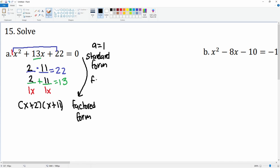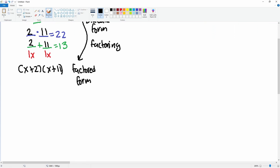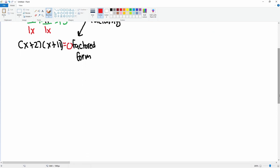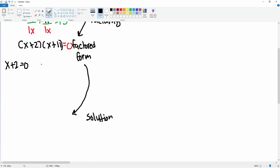But this is not the solution yet, because all we did was factoring — we did not get the solutions yet. To get the solution, notice the equation is equal to 0. So now you set each factor equal to 0, because our goal is to go from factored form to the solution. We set x plus 2 equal to 0, and x plus 11 equal to 0.